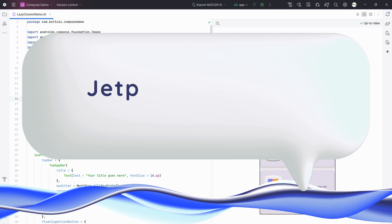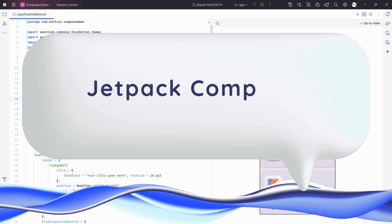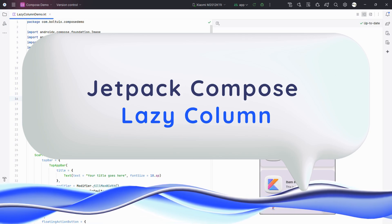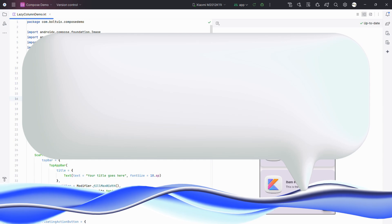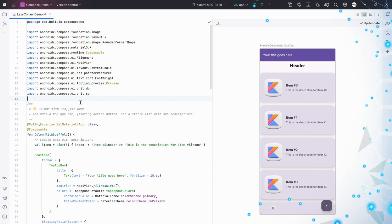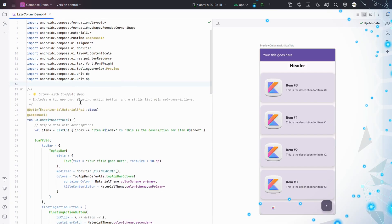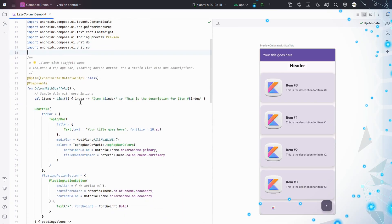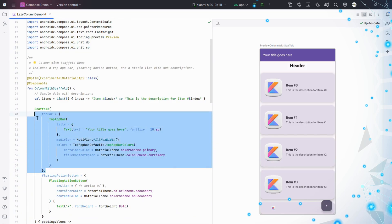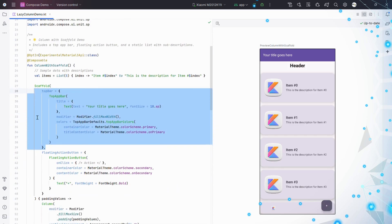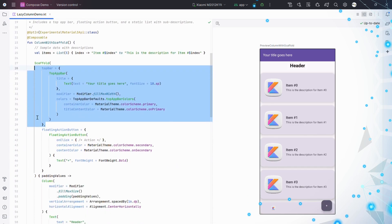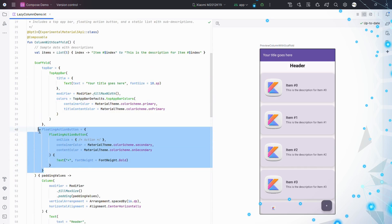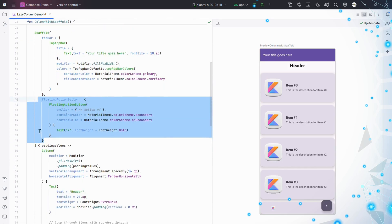Let's see a real-time code example. Lazy Column with Scaffold: Lazy Column is great for scrollable lists. It only loads what you see, keeping your app fast. Here, we use a Scaffold with a top bar and a floating button, while Lazy Column shows a list of items as cards. It's perfect for large lists.